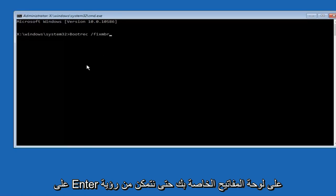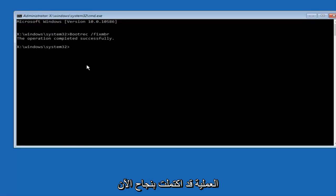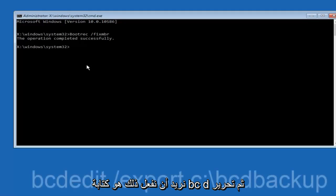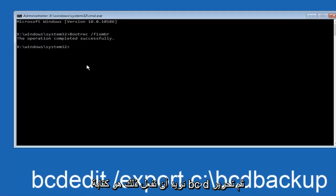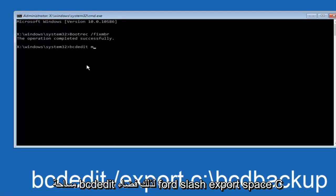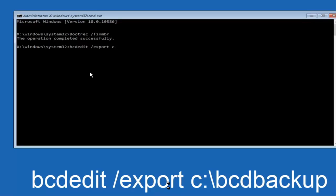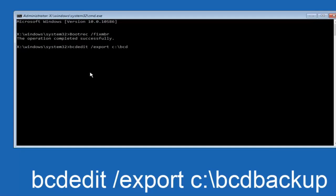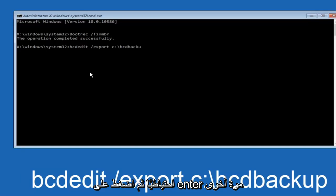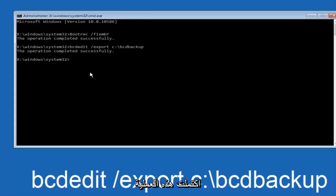Now we want to do is type in B-C-D-E-D-I-T, bcdedit, space forward slash export space C colon forward slash B-C-D-E-D-I-T backup, and then hit enter. Again, this operation completed successfully.